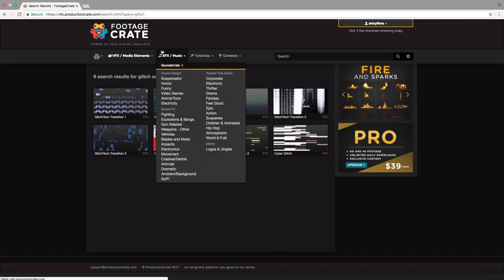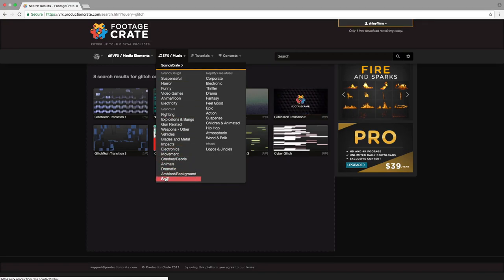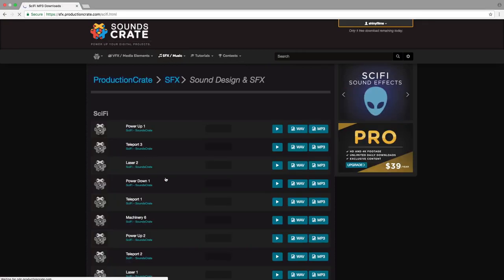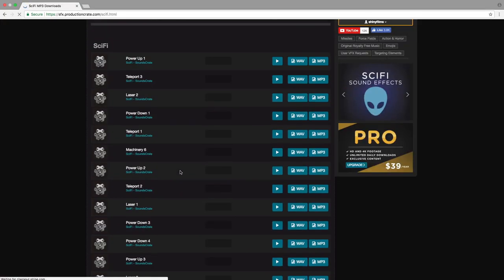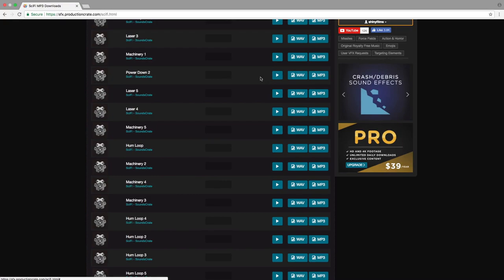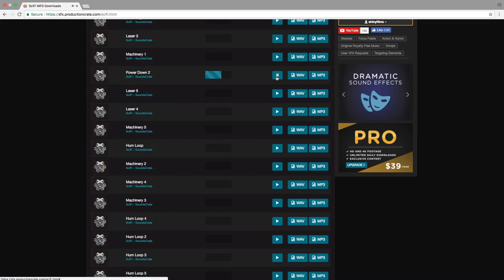I'm just going to go to SFX and then going to sci-fi because there are a lot of good things in the sci-fi section. One of the effects that I'm going to use is this Power Down 2. It's a really nice effect and it's got this kind of glitchy thing at the end, so it looks pretty good.